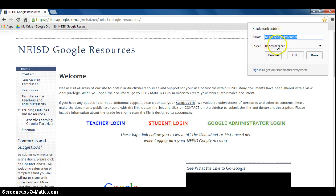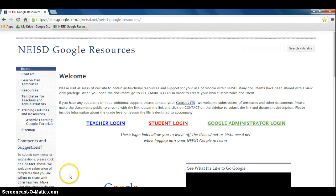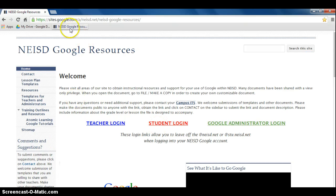I'm going to put it in my bookmarks bar folder, and when I am completed with everything here I'm going to click done. You now see that the NEISD Google Resources is added to my bookmarks bar.